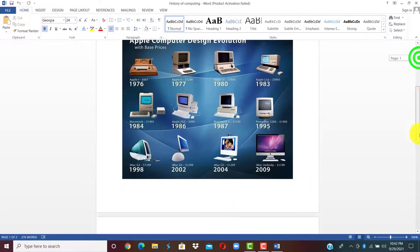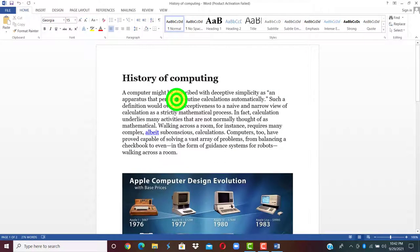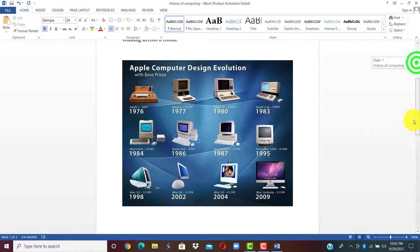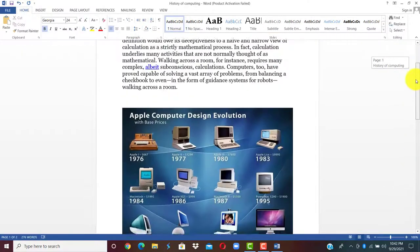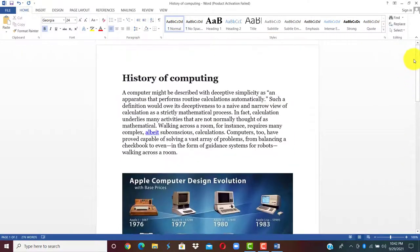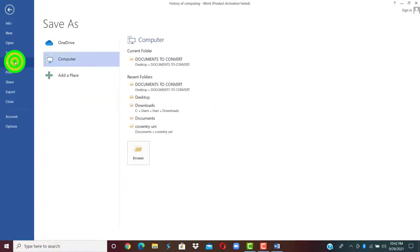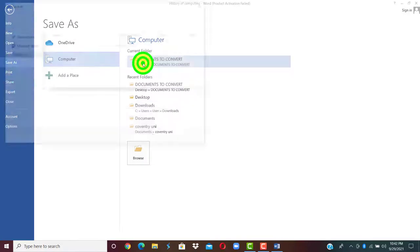Now we have our Word document. We can edit the document. We want to save it as PDF so that we can send it out. We click on file, click on save as. Select the location where the document will be saved, where the PDF will be saved.